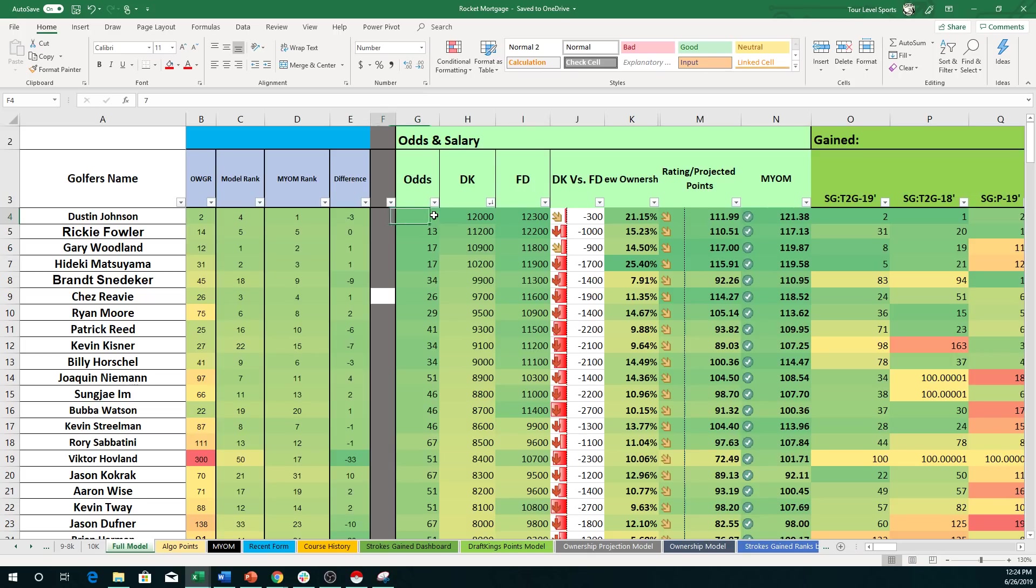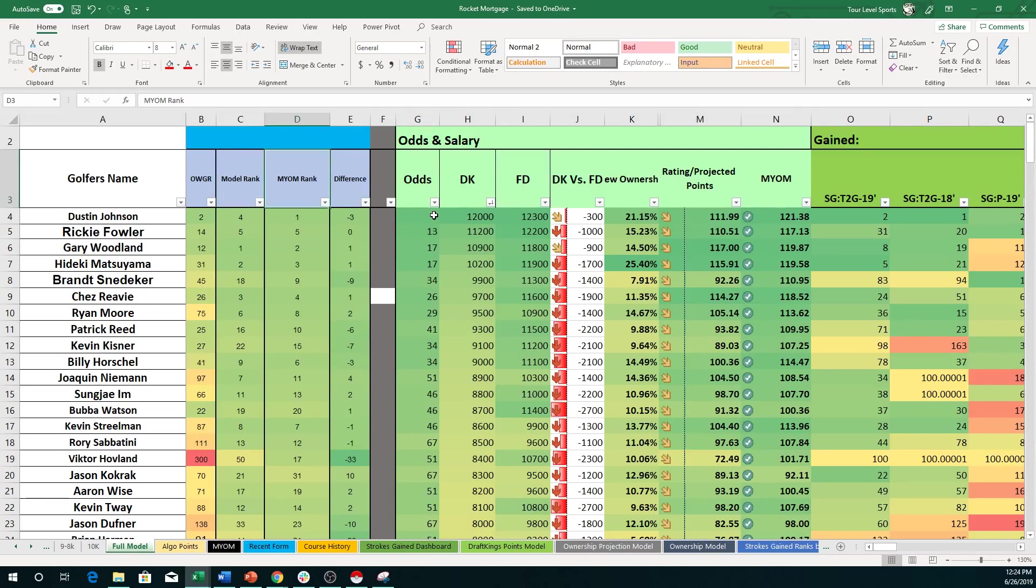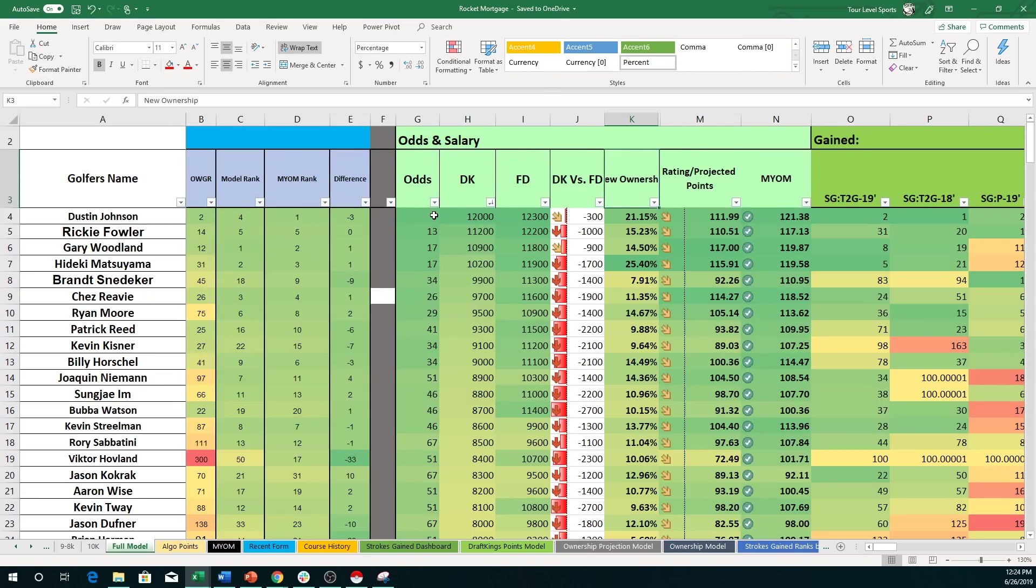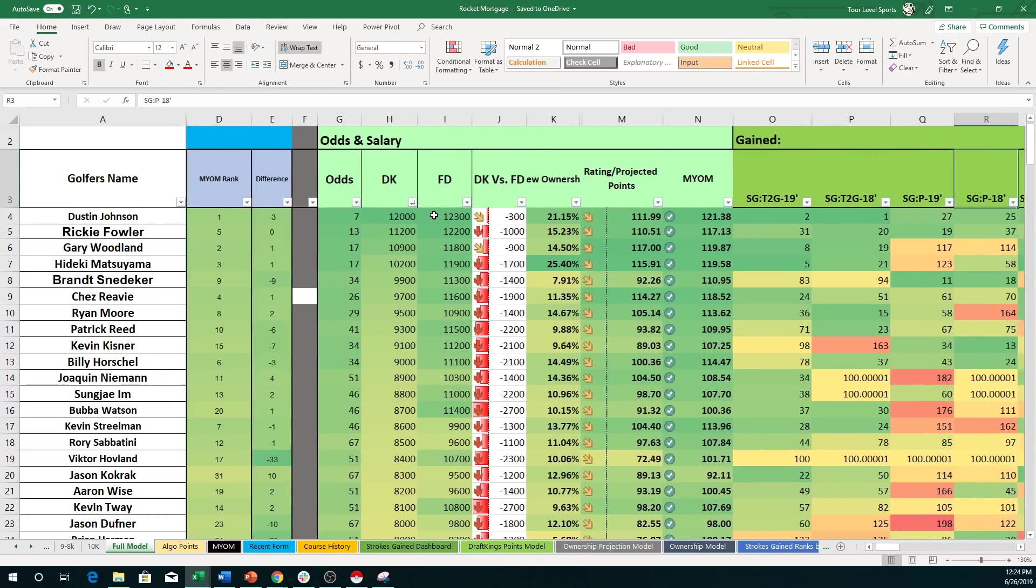So I'm just going to go quickly across. Obviously, the first part is OWGR, official world golf ranking, and then my model rank. And then this MYOM stands for make your own model rank. We'll get to that in a second. Across, salaries, odds, ownership.